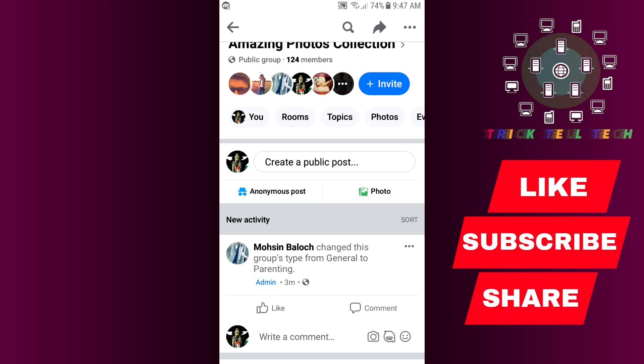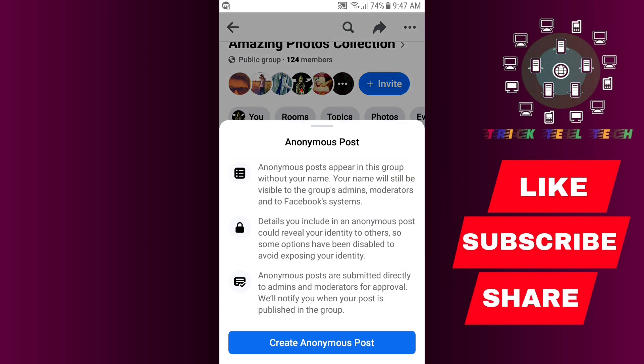I select the anonymous post option. In an anonymous post, your Facebook name will not be shown on the post. Anonymous posts are submitted to admins or moderators for approval, whether or not post approval is turned on. So I am going to create an anonymous post.